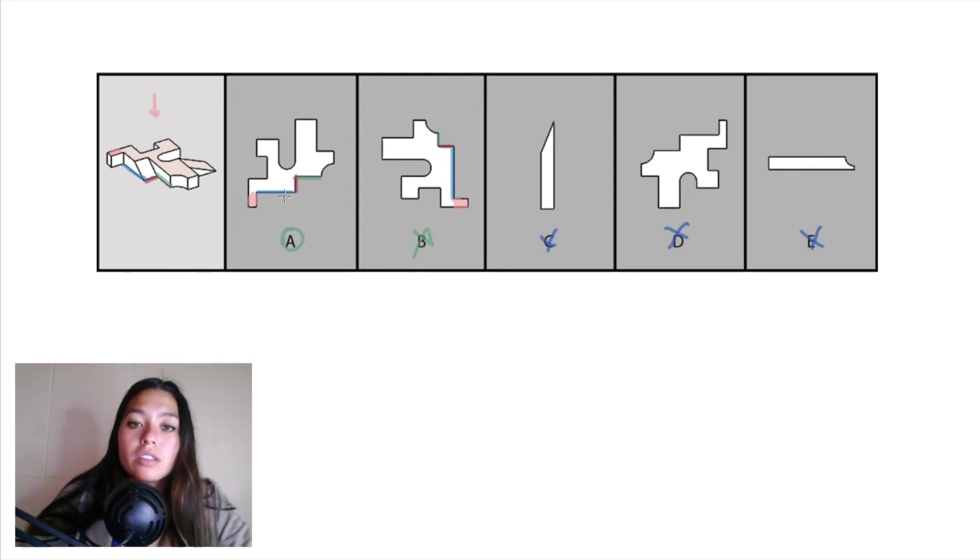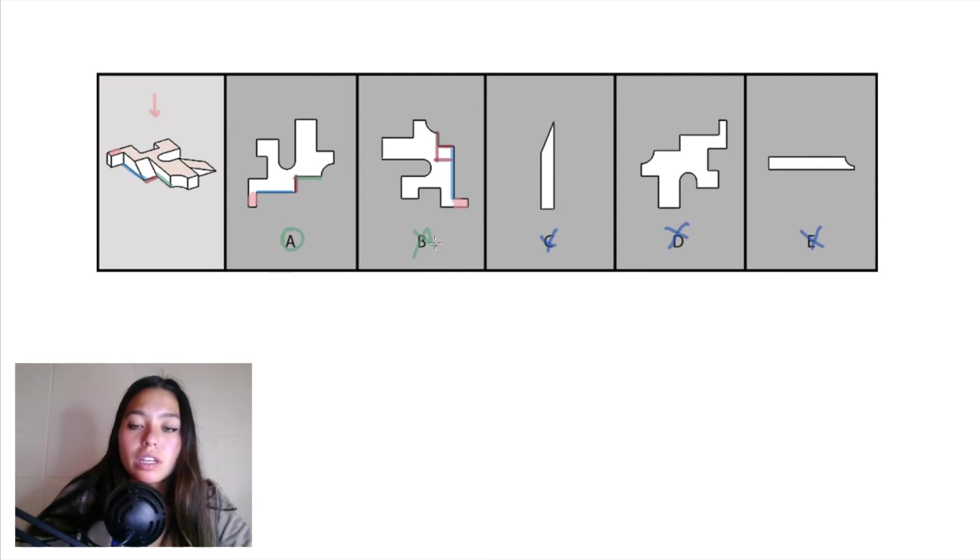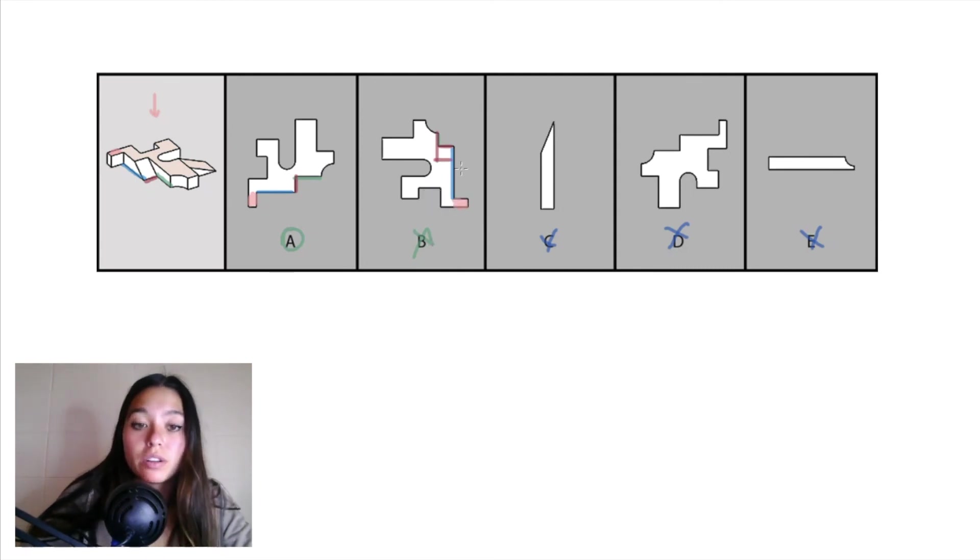So A is correct, B doesn't have the correct proportion, the cutout should look something more like this, so we can eliminate B, and since we've eliminated all the others, A is correct.